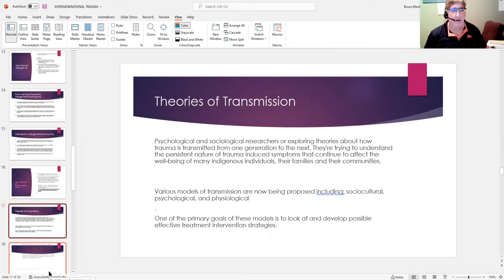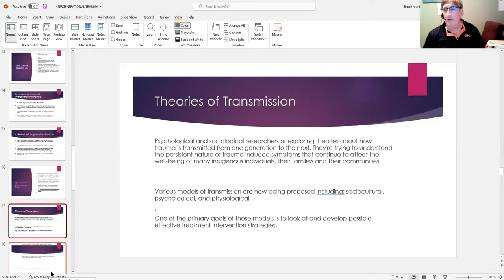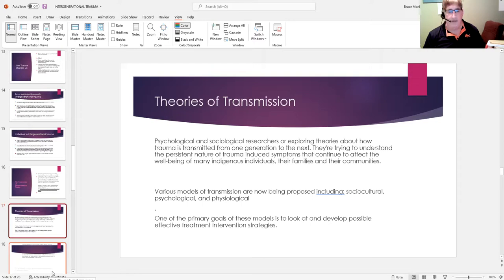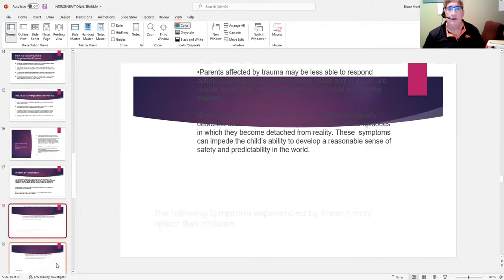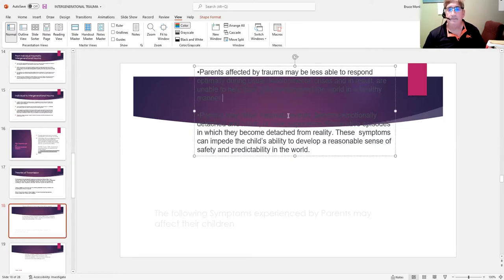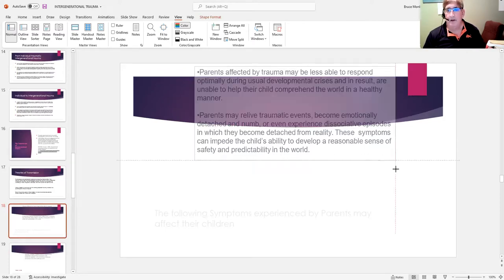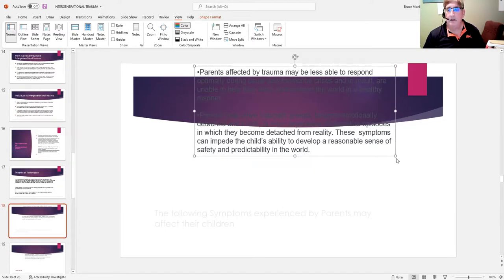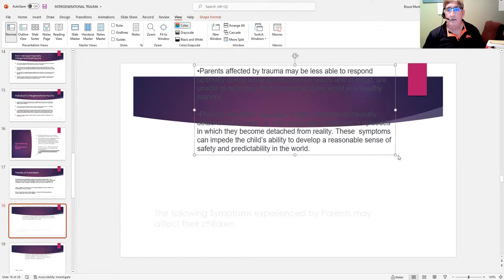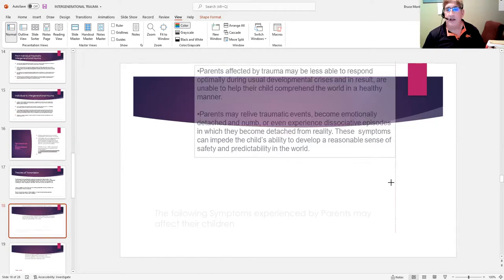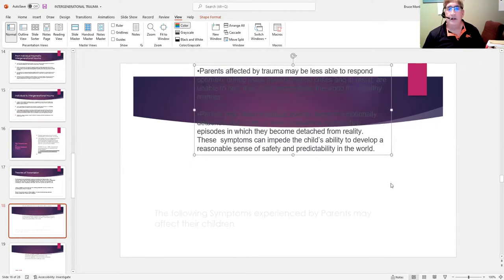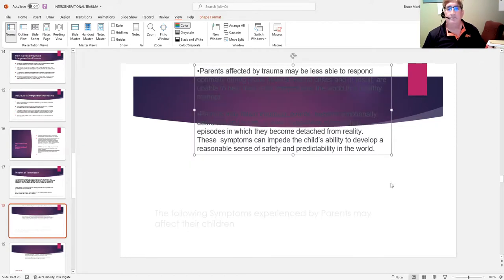Why is it important to look at the transmission? Well, we've got to do something in terms of much more effective intervention. But in order to do that, you've got to have some sort of understanding. What this basically says is that parents who are affected by trauma are basically unable to handle what's going on for their children.